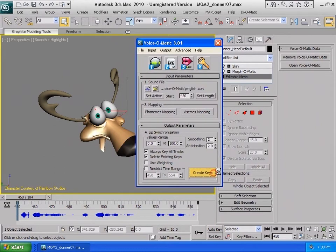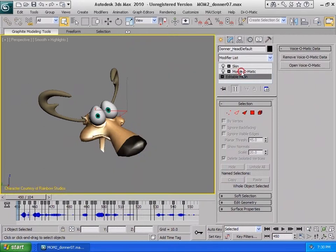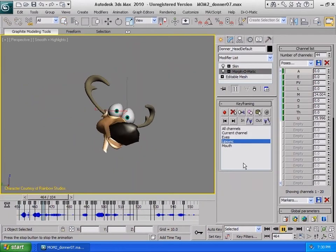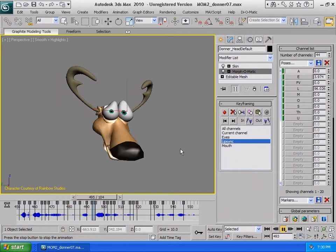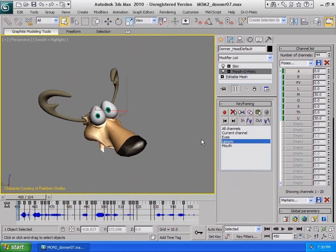Now we can see the results. As you can see, by using this method, creating lip sync animation is really easy and time efficient.